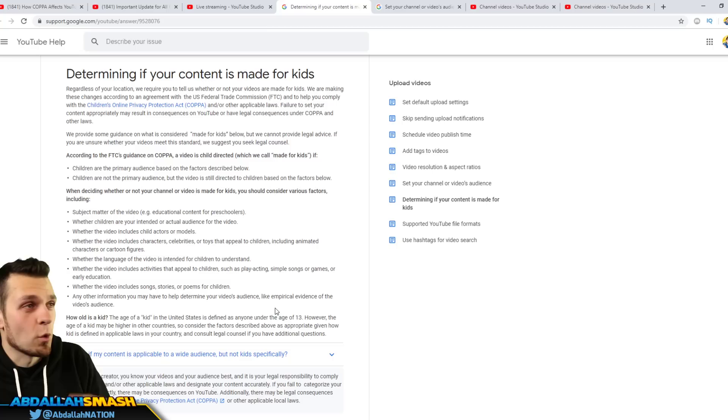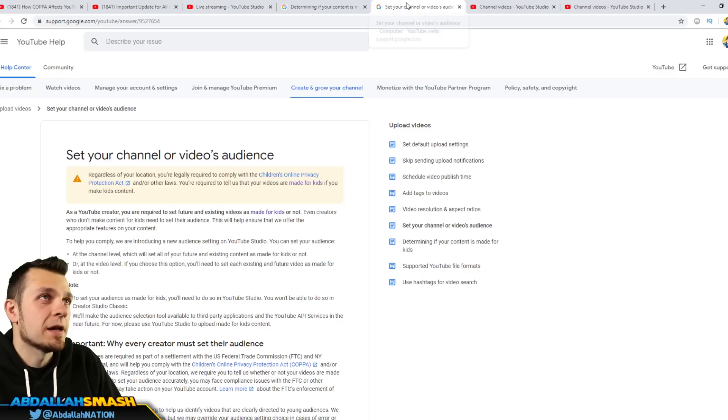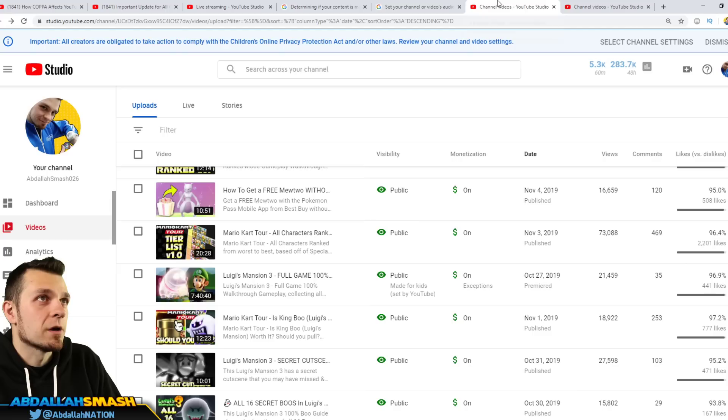So if you answered yes to like more than one of those things, your content is made for kids. All right, that's just what it is, there's no ifs and buts about it. Now setting your channel's audience, now this is exactly what I'm going to show you guys how to do. So let's jump on in over there and we're going to do it. So if you guys see your YouTube studio over here, you click on the YouTube studio beta.